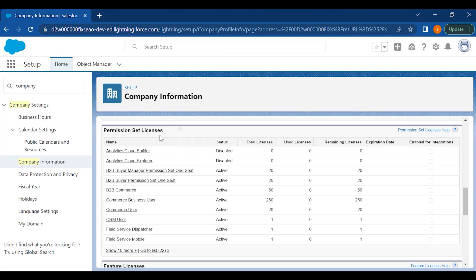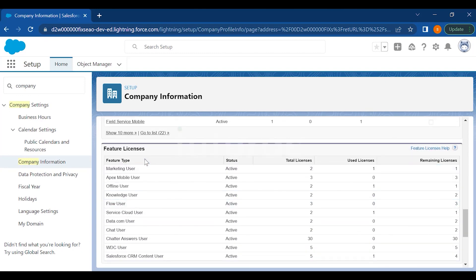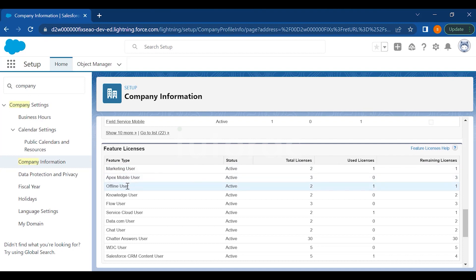This is the list of permissions and licenses which you can purchase for your org and then people can use it if you assign them.